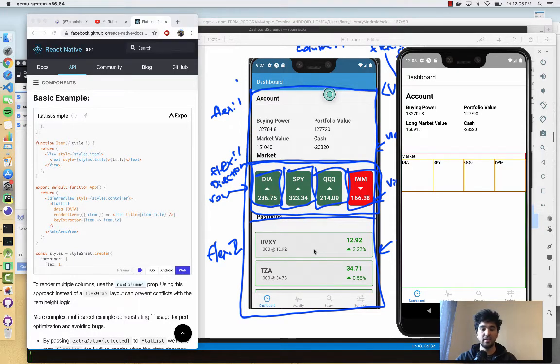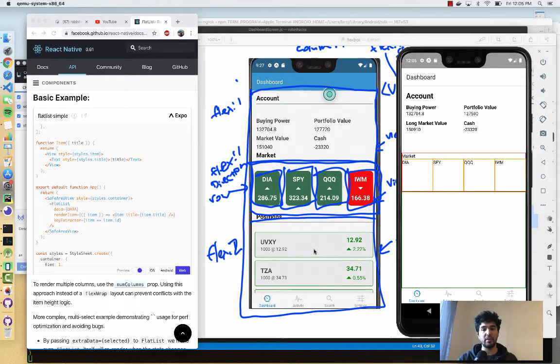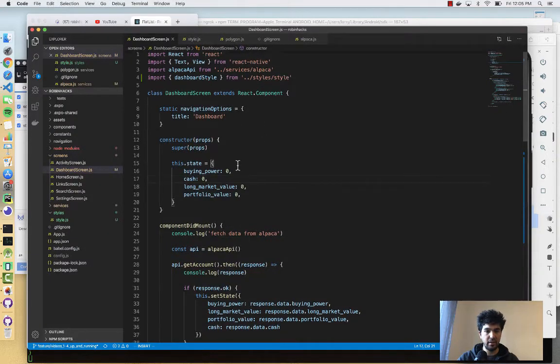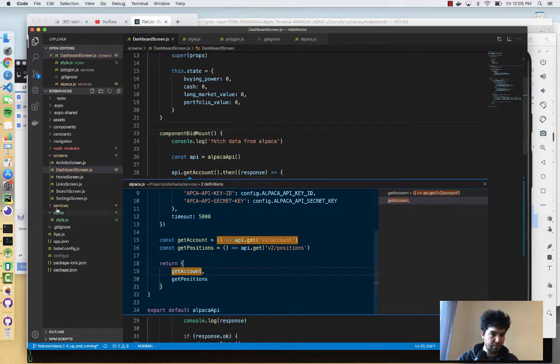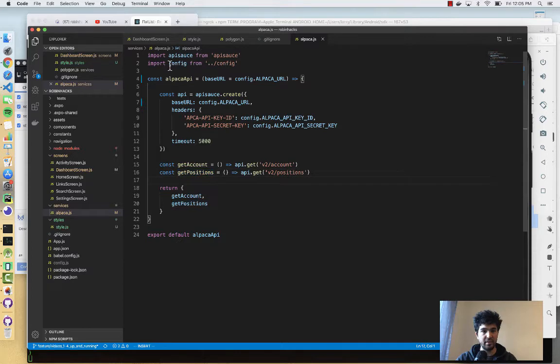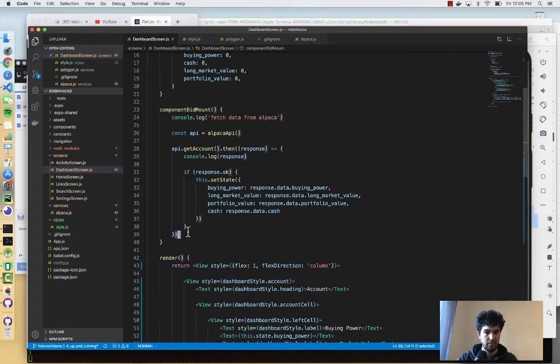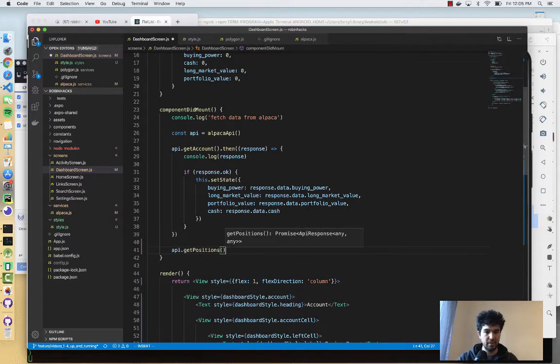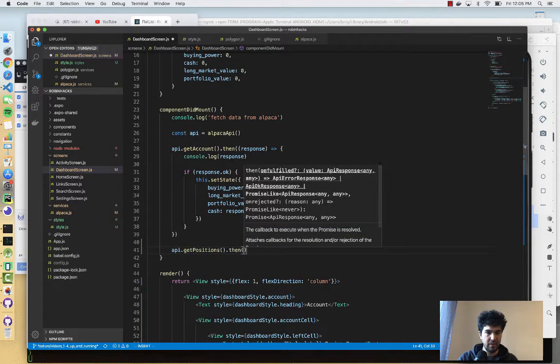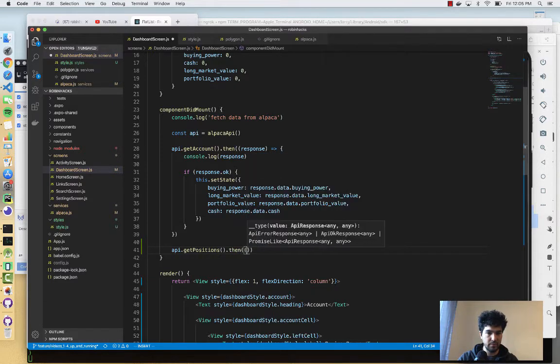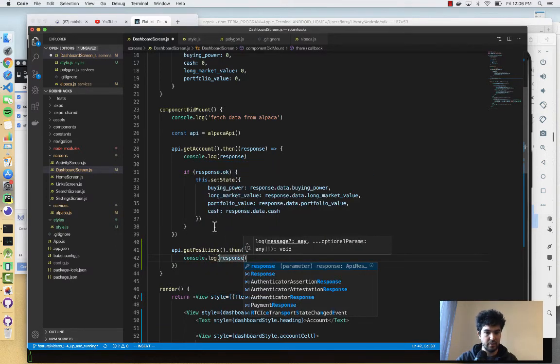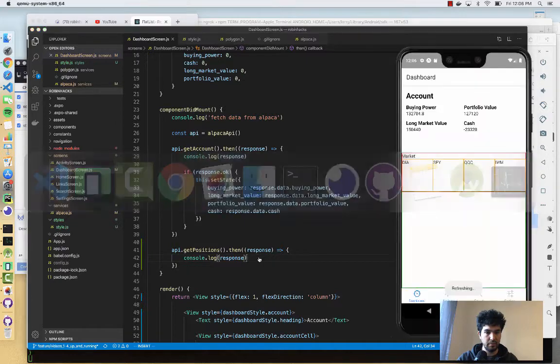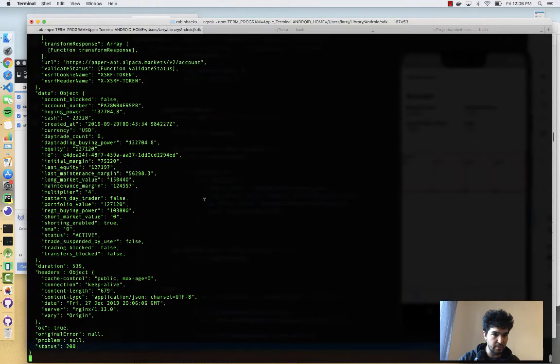All right, so let's get started. First, let's see if we can pull the positions from Alpaca and just write it to the console before we style it. I'm going to go over to the code, and you see previously we have component did mount, and we have api.getAccount. We defined that previously under services, Alpaca.js. You see we have getAccount, but we also have getPositions. So we're going to use getPositions here. Let's do api.getPositions then, and we have a response as a parameter coming back. Then we're going to console.log the response here, see what that looks like. We're going to reload, should reload our page, and then we'll retrieve our positions.